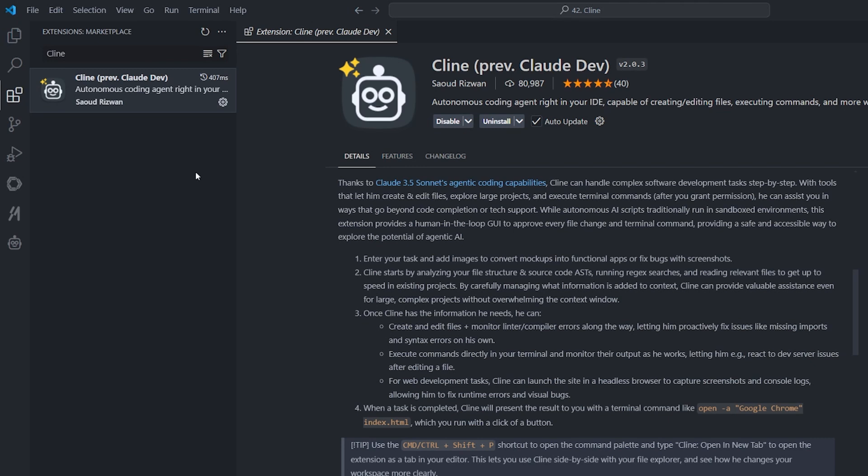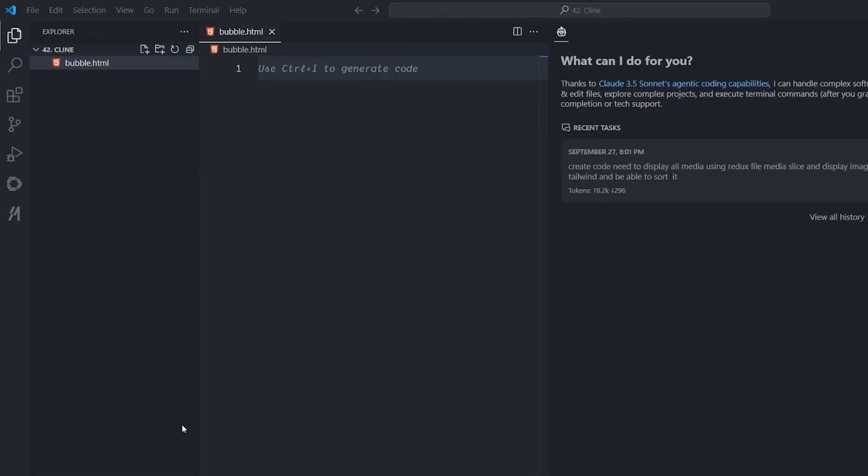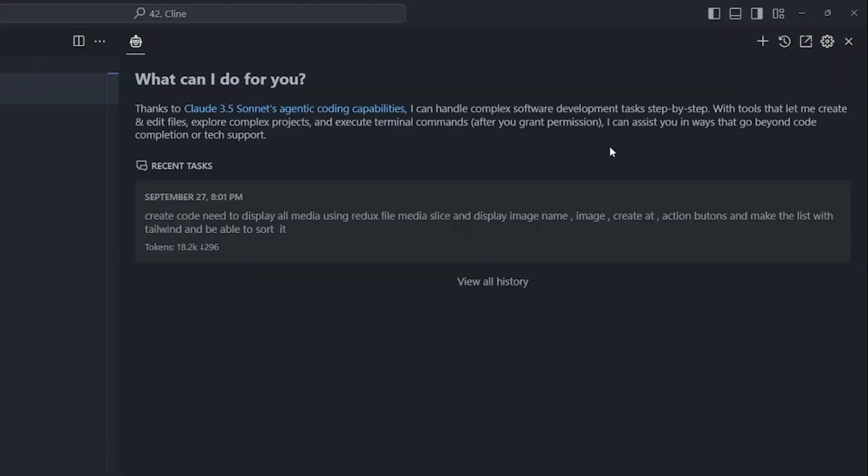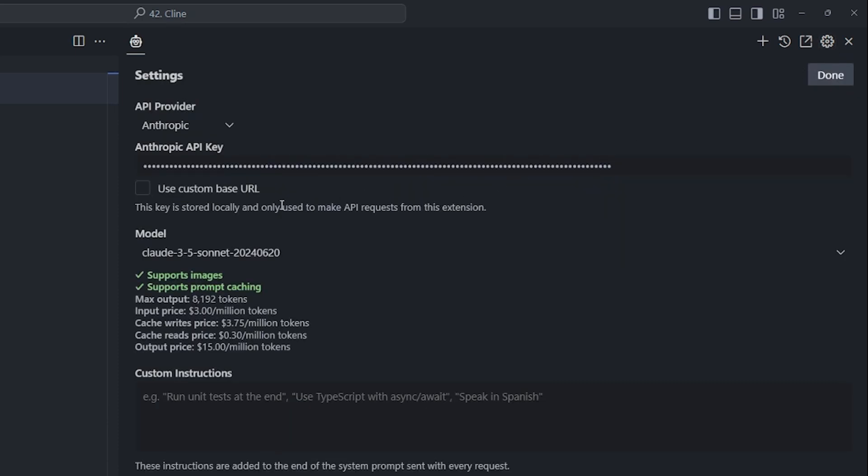After you install it, we're ready to use it. For how we're going to set up the API provider, all you have to do is Ctrl+Shift+P if you're on Windows or Command+Shift+P on Mac. It'll open this menu for us, and here you can select Focus on View. Focus on View will give you this pop-up window—it might be on the right, mine's on the left because I changed it.